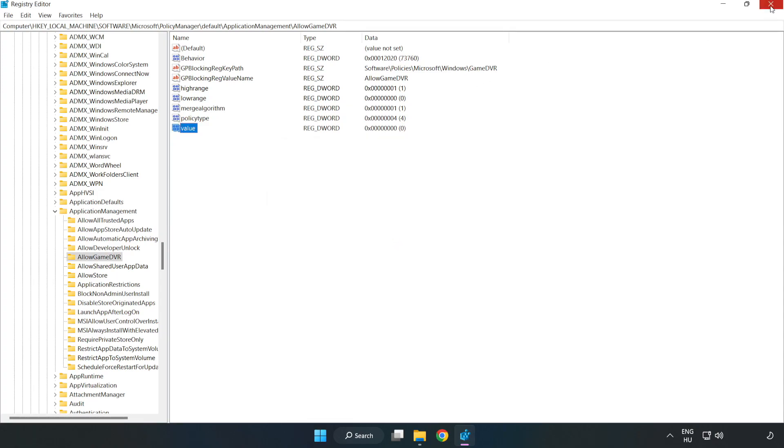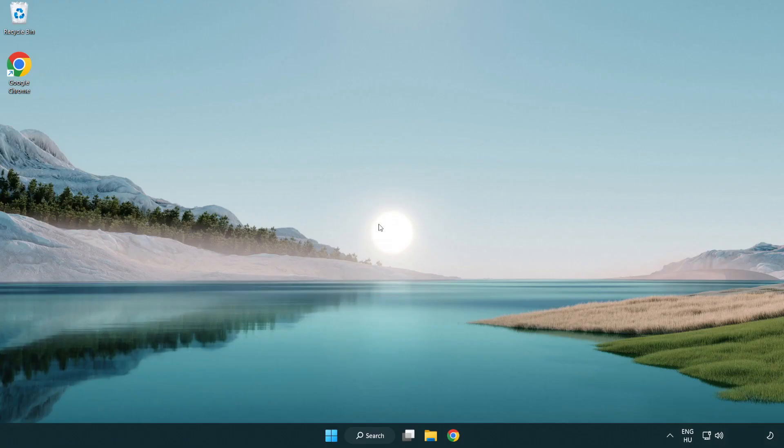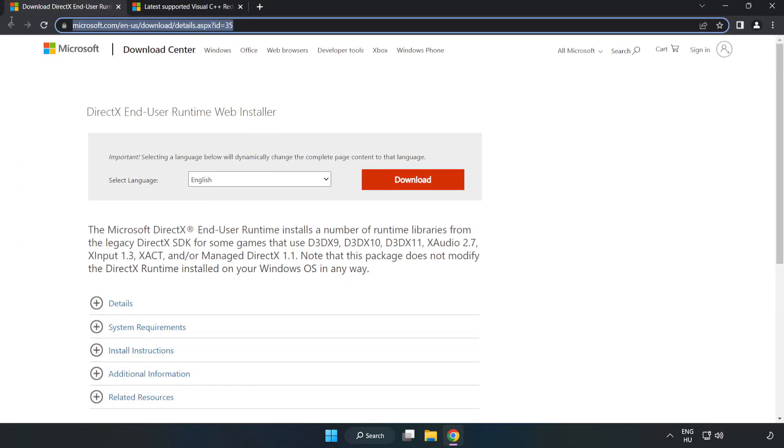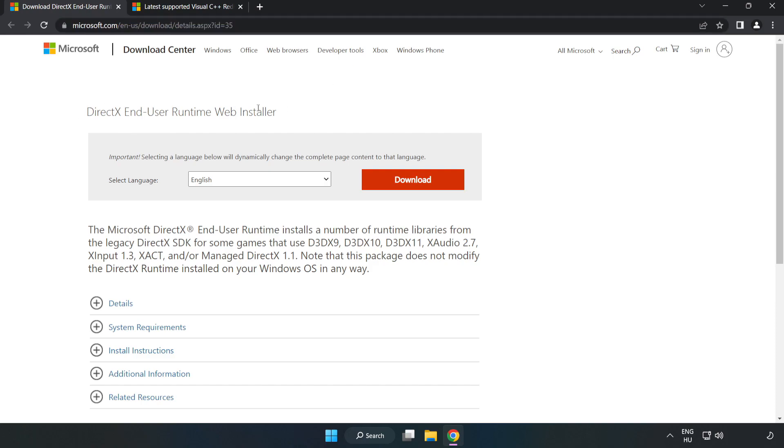Close the window and open your internet browser. Go to the website, link in the description. Click download.